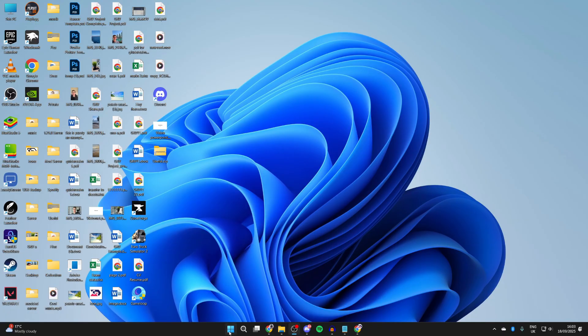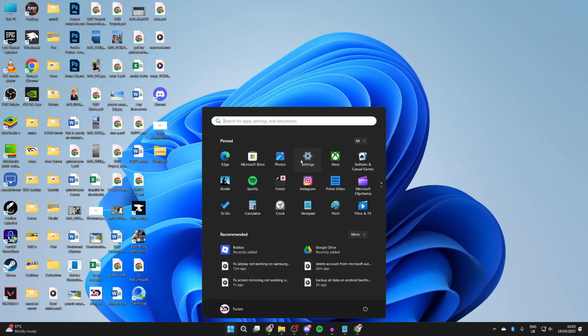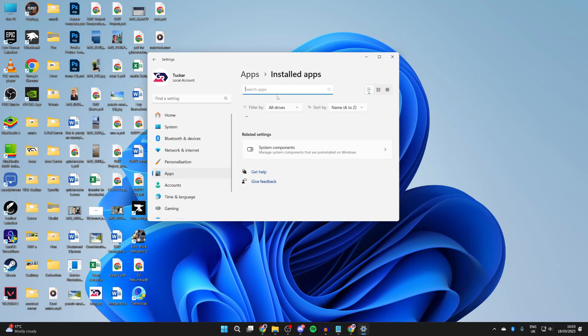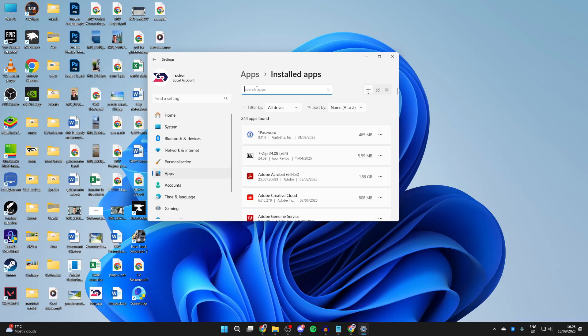If it still doesn't, press the Windows button and open your settings. Go to the left and press Apps, and press Installed Apps.